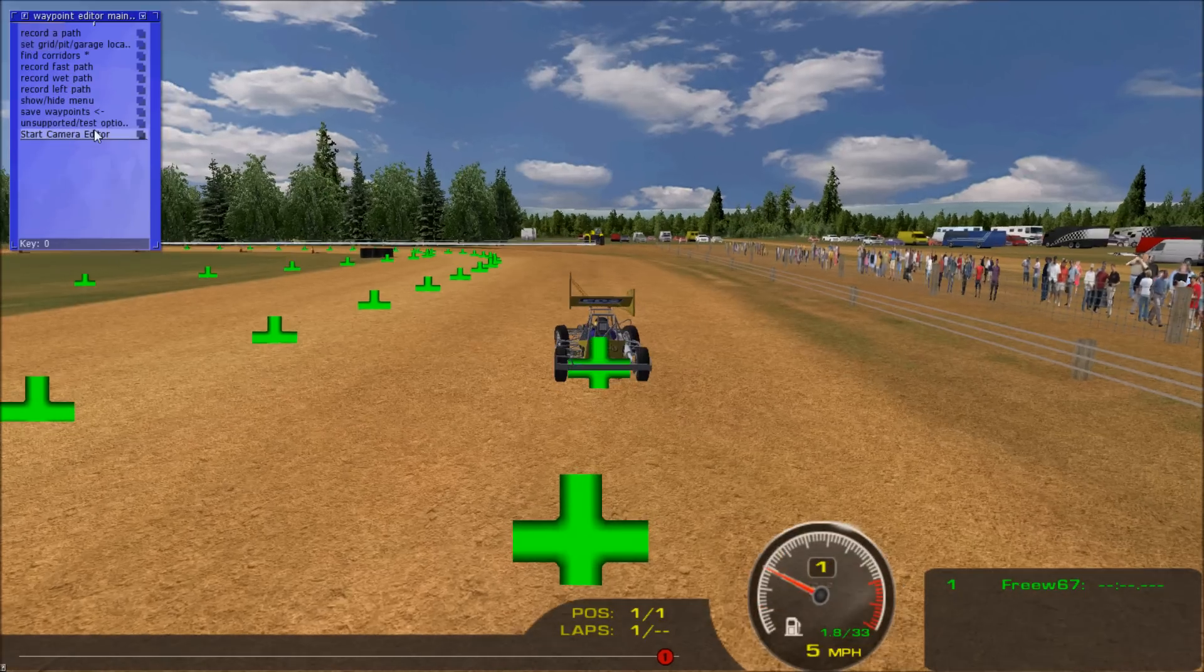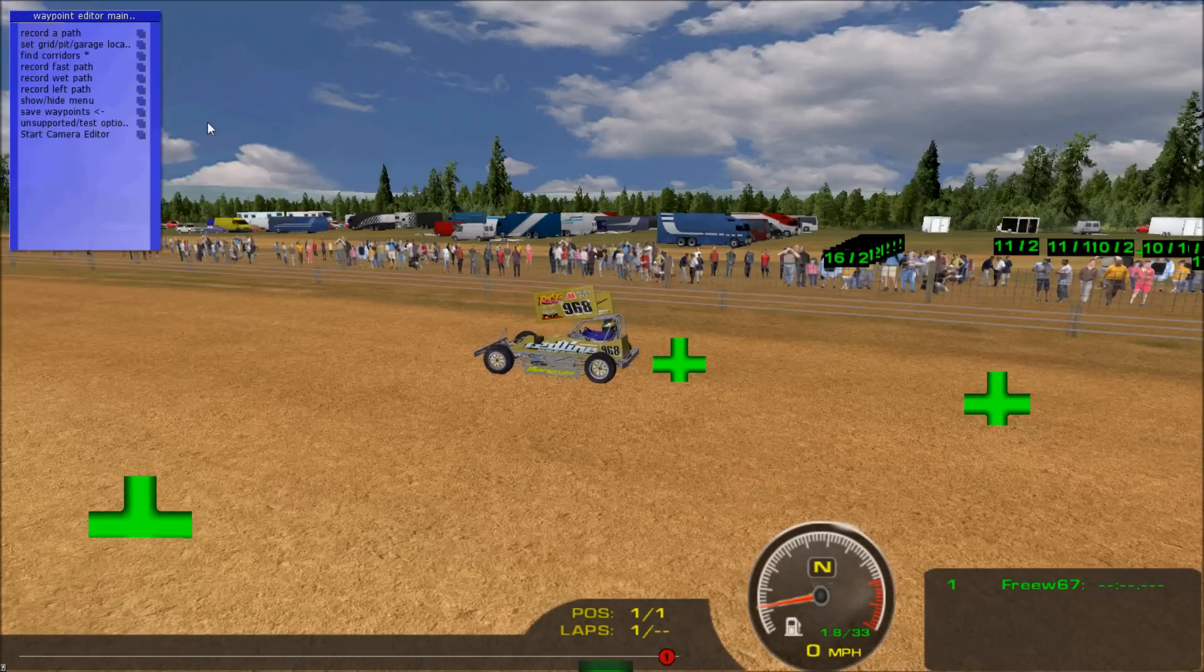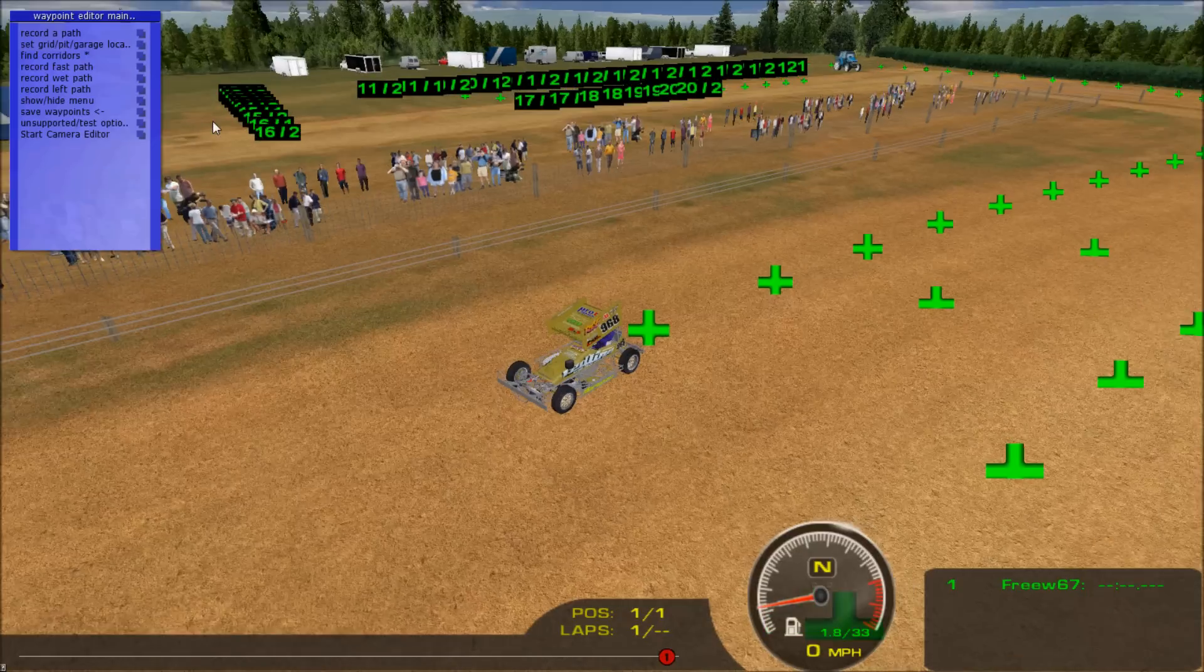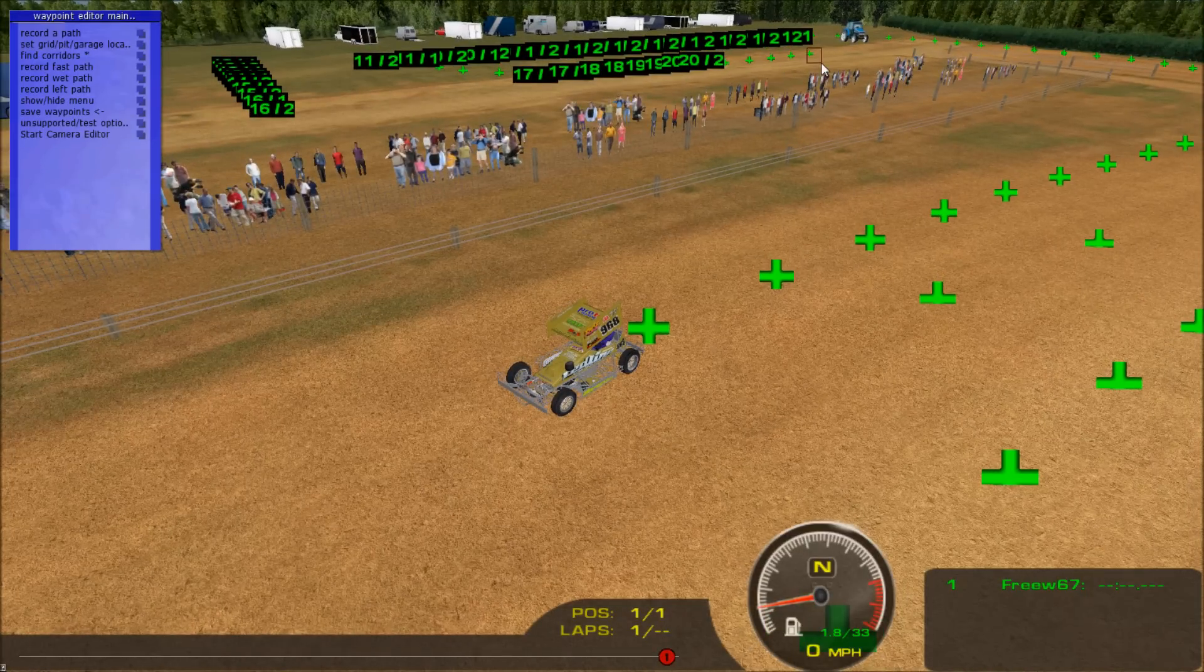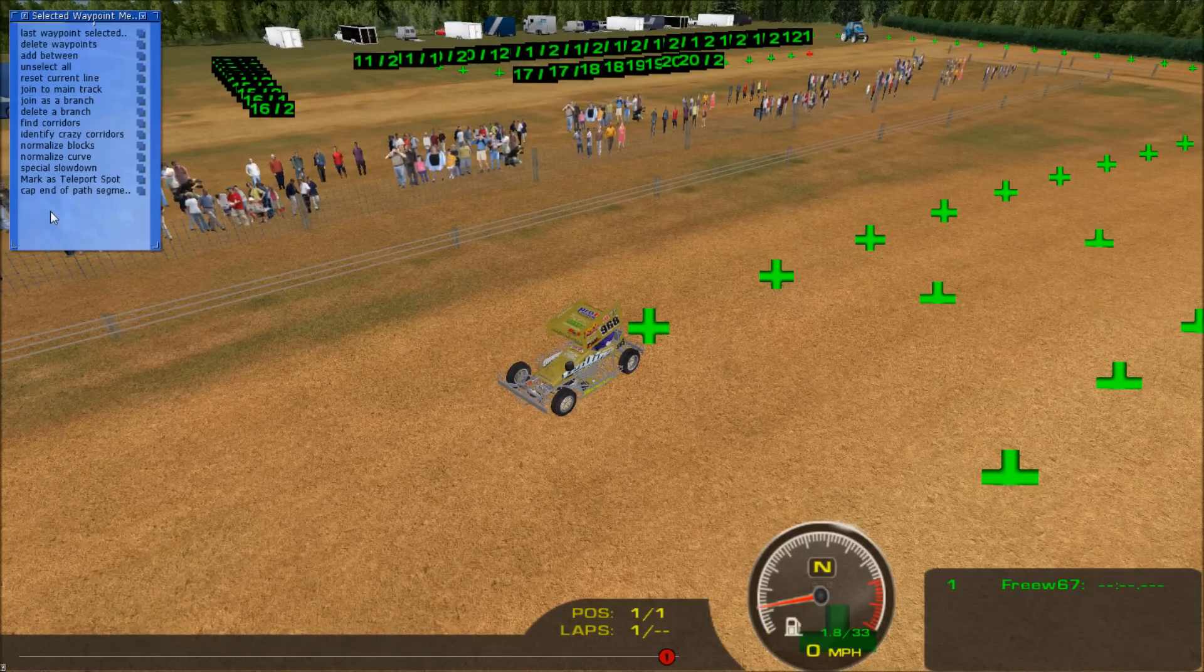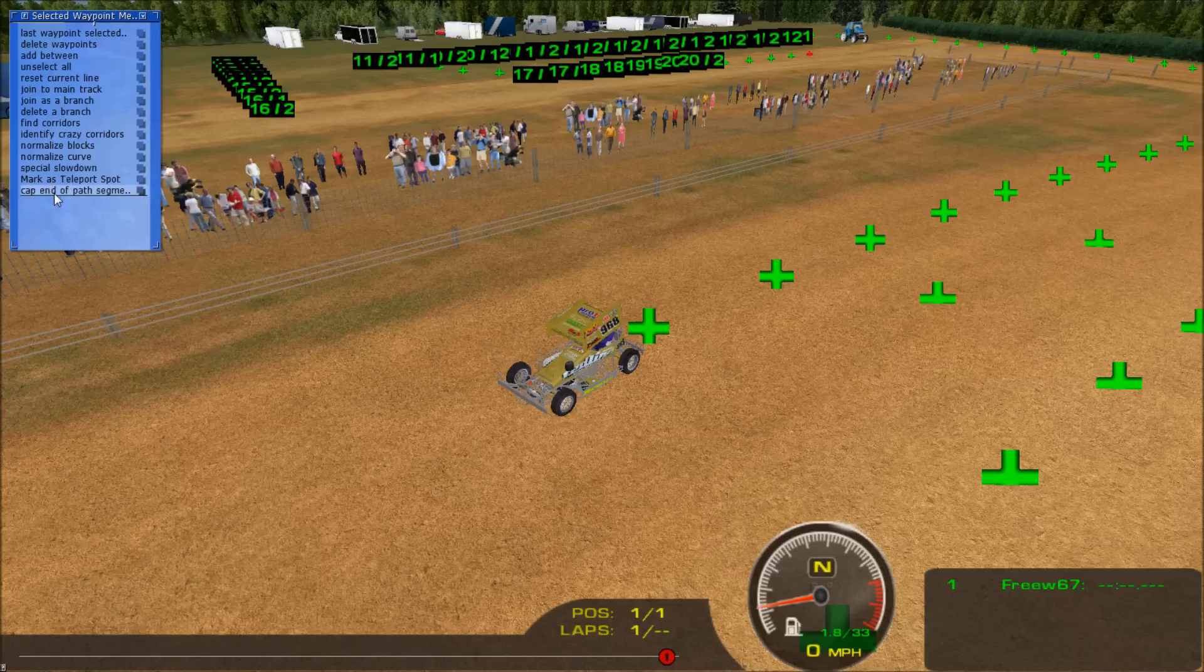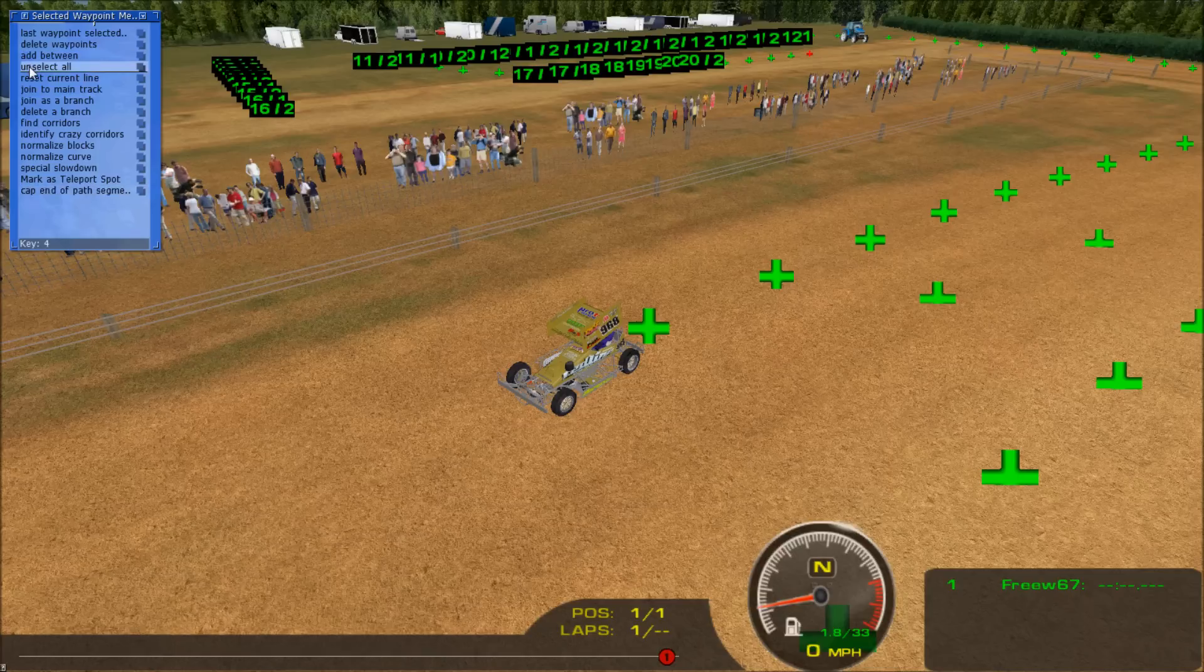But now the one difference is, this last waypoint, you'll cap end of path segment. While it won't do anything or pop up on the screen, you still need to click it.